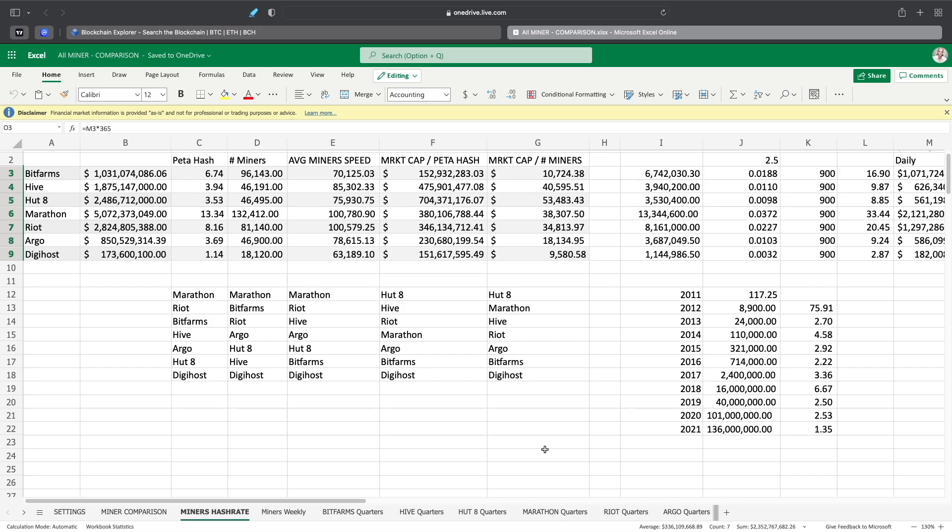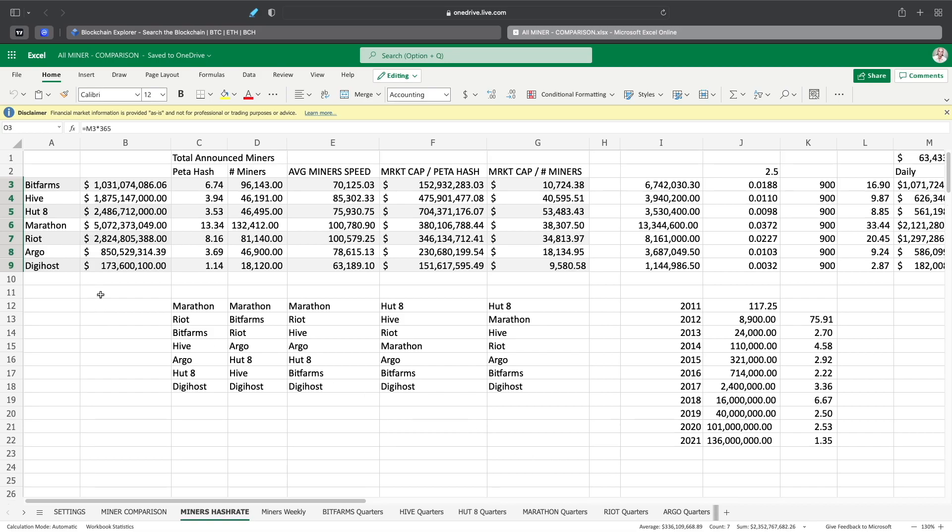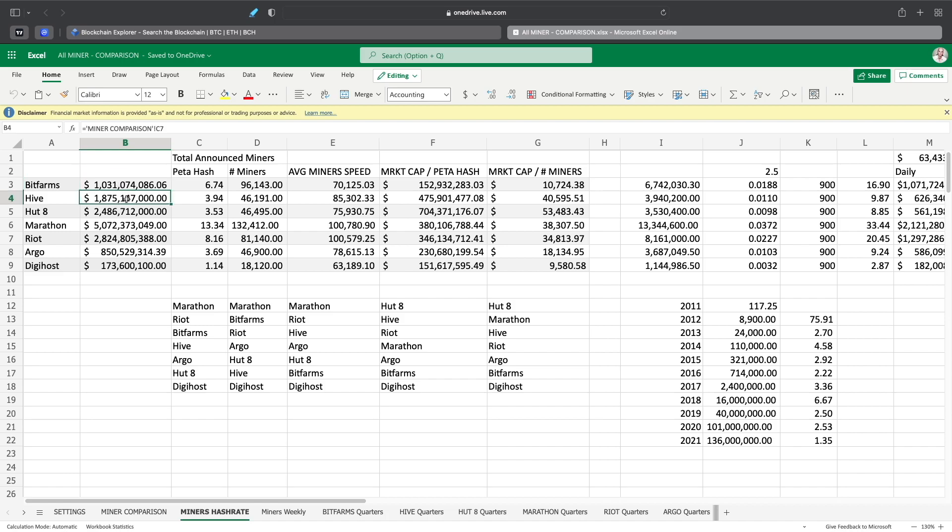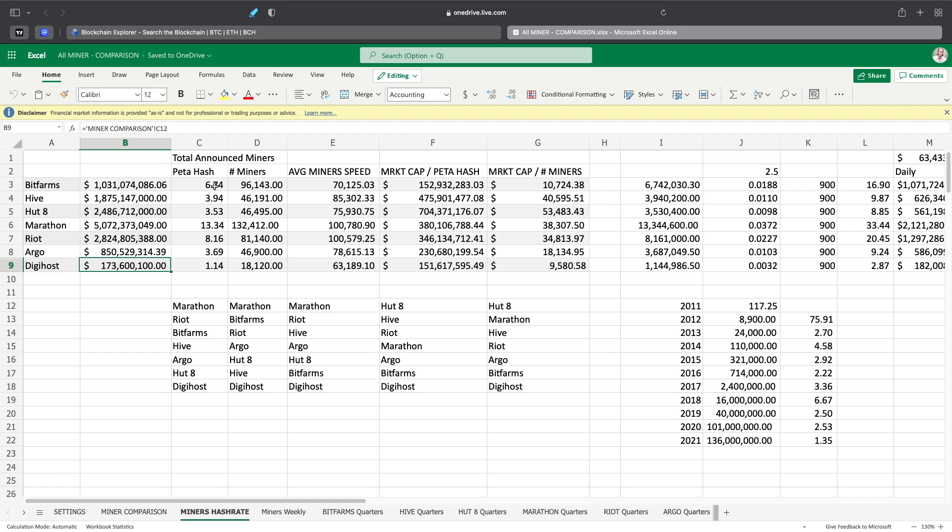Here is the current market cap of all these companies. Bitfarms is at 1 billion, Hive at 1.8, Hut at 2.4, Marathon at 5, Riot at 2.8, Argo at 850 million, and Digihost at 173 million. And here is the total calculated hash rate that I calculated for all the miners they're going to have through all the announcements.